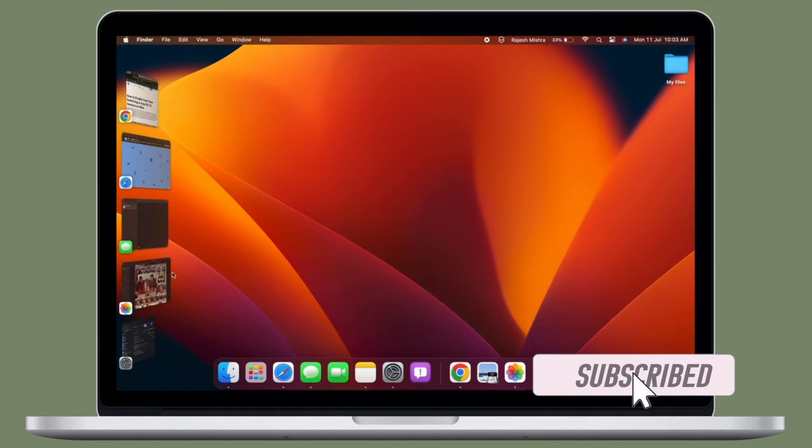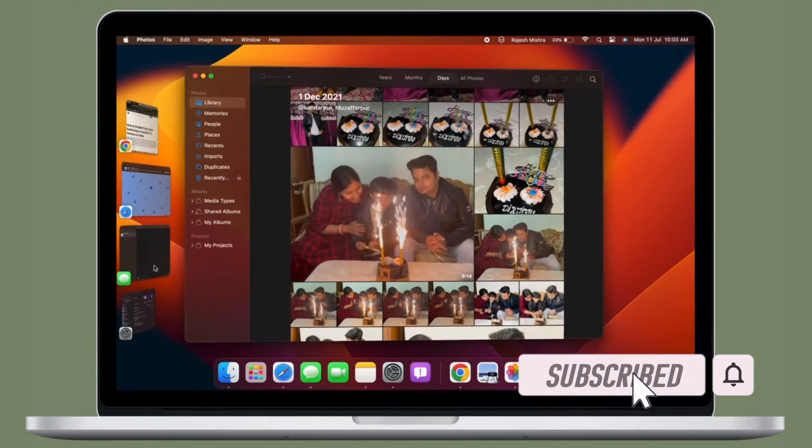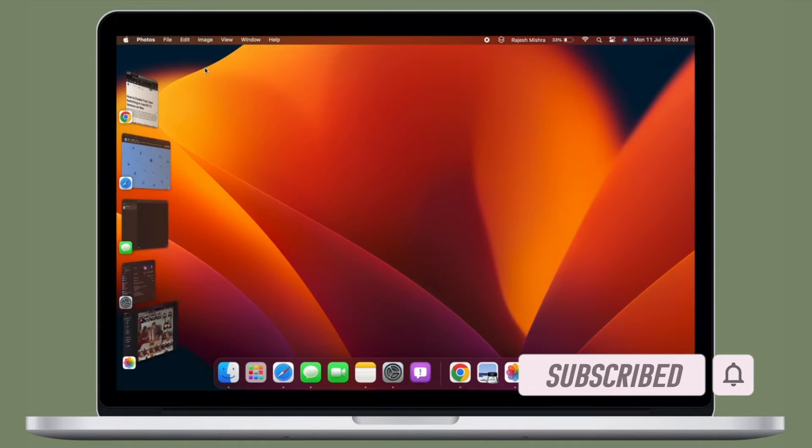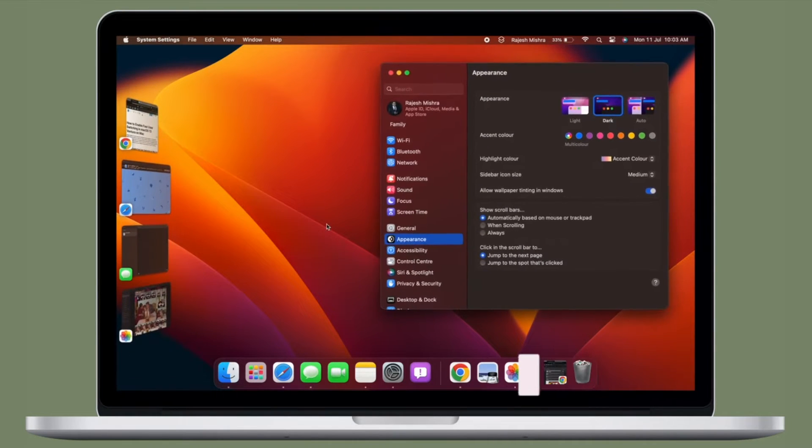make sure you have subscribed to our YouTube channel and hit the bell icon so that you won't miss any update from 360 Reader.